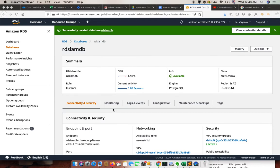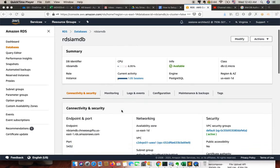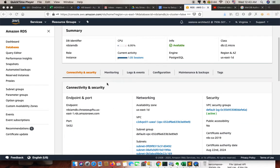Hello, welcome to the video series. In the previous video we set up the RDS. In this video we're going to see how we implement IAM authentication in Postgres using Postgres within the RDS.